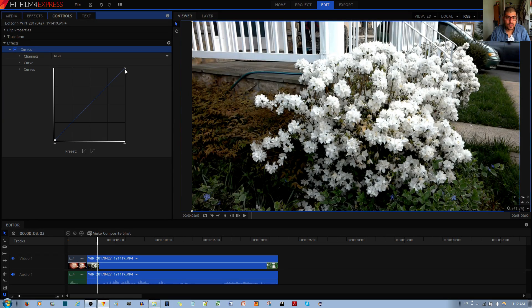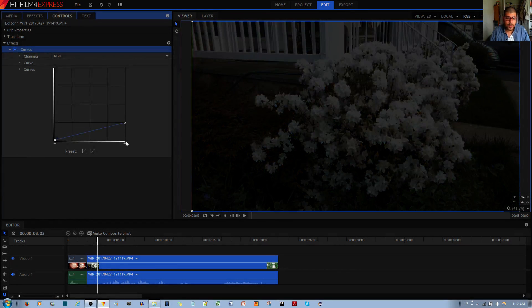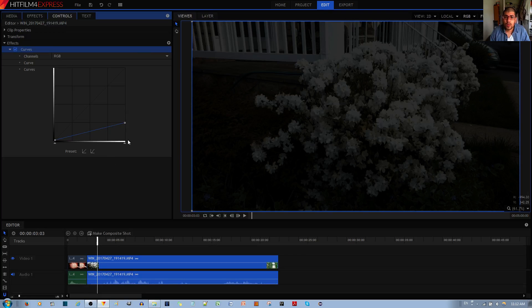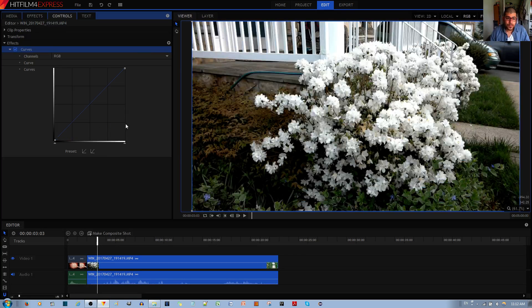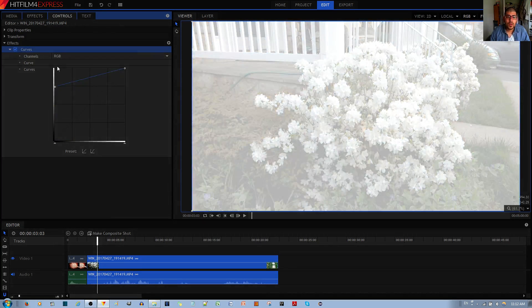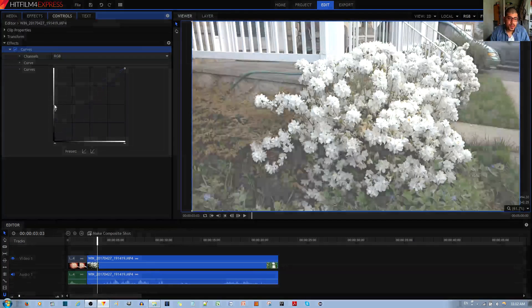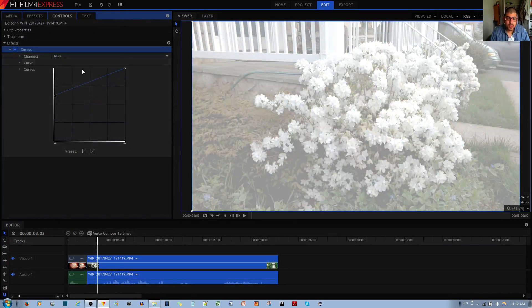If you move points to this end over here, they will become darker. If you move points to this end over here, they will become brighter like this.